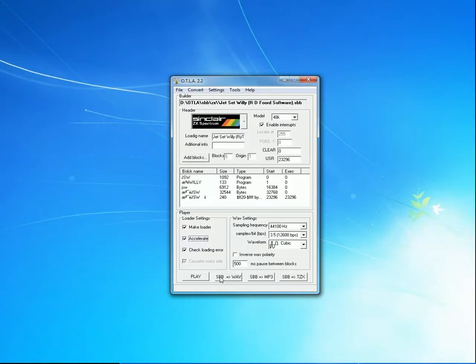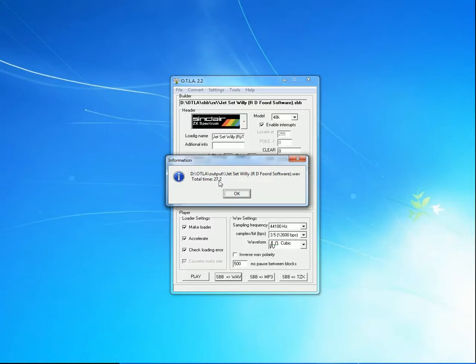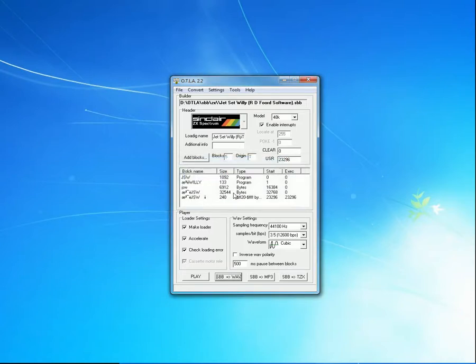SBB is Stream of Binary Blocks. I don't think we'll use that file. What we are interested in is the WAV version. I'll click it, and straight away it tells us that it's created the file and stuffed it in OTLA output folders. And it has a total load time of 27.2 seconds. OK.